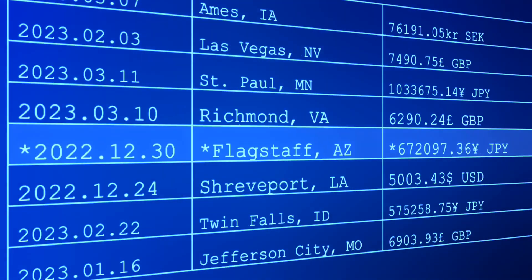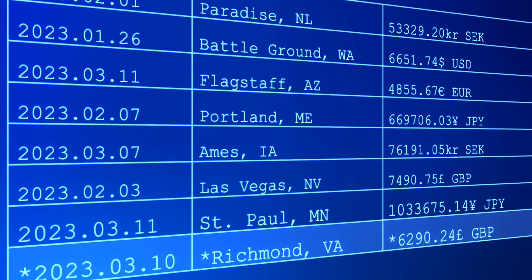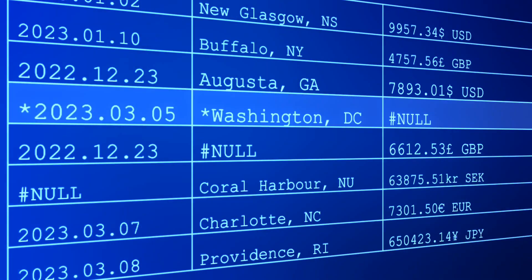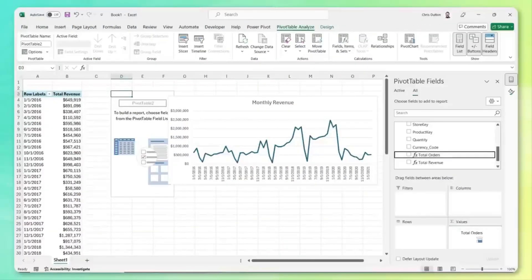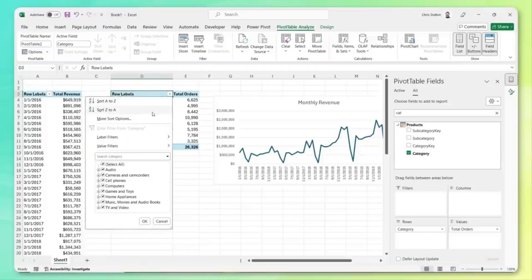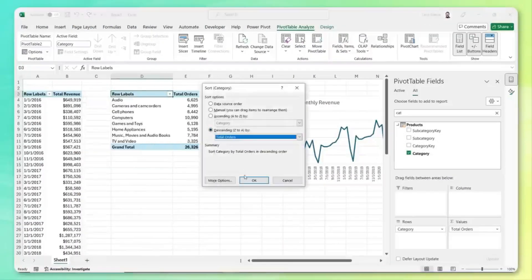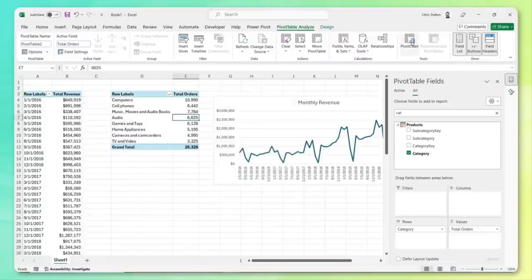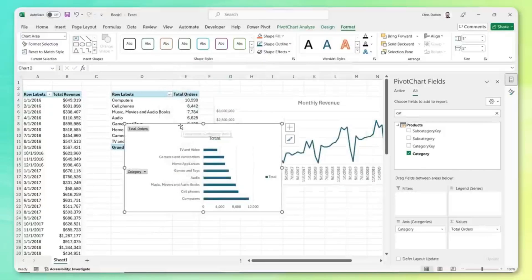Let's look at an example where PowerPivot might prove useful. Say you work with a global sales dataset containing millions of transactions — a regular pivot table would struggle in this scenario. But PowerPivot allows you to create dynamic reports more easily, doing things like analyzing trends or calculating profit margins with less effort.